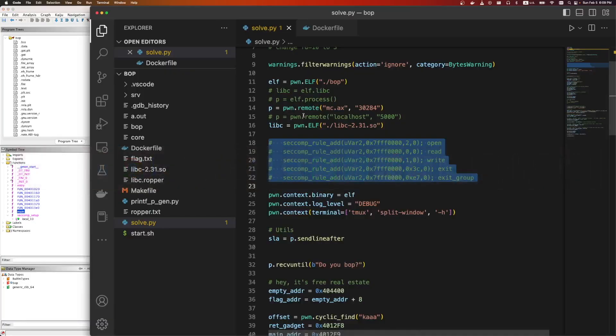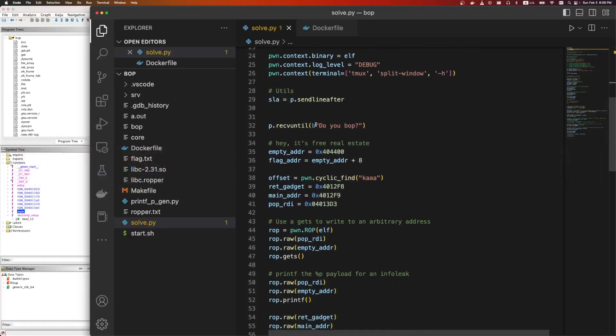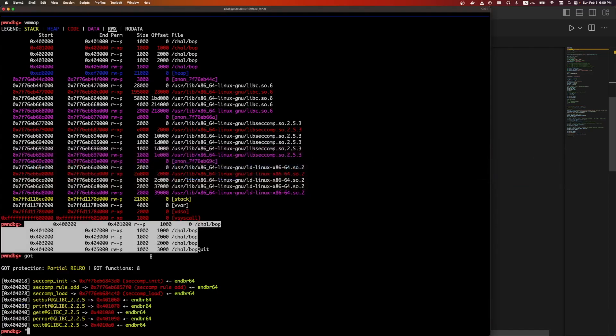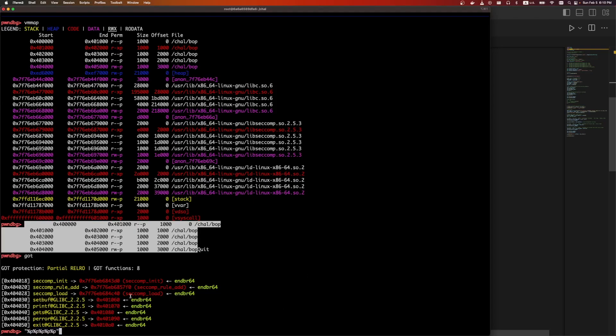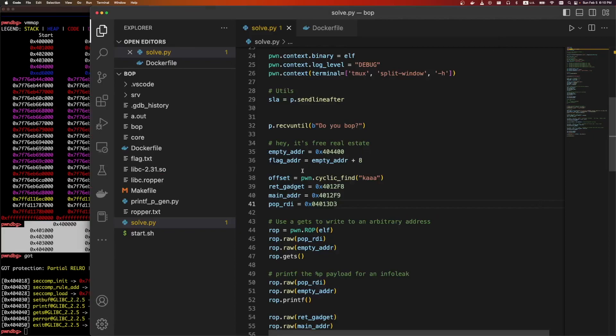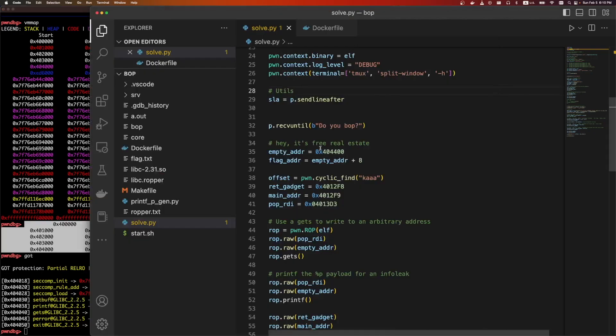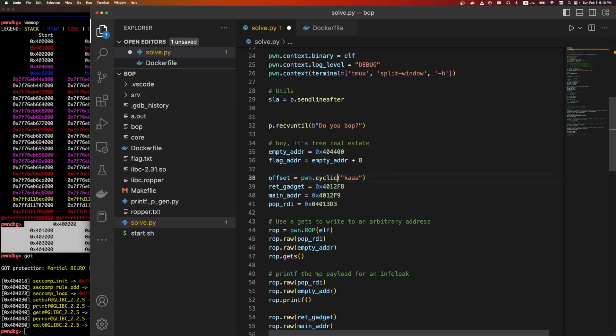If we look at the solve script, actually what we're going to try to do is we're going to find a place in memory that isn't being used. First, we're going to write the string %p %p %p %p %p %p to that address using gets. And then we're going to call printf on that string to leak a bunch of variables on the stack. And hopefully one of those variables on the stack is an address within libc. And then once we have the address to libc, we can ROP again and do the read, write, and open.